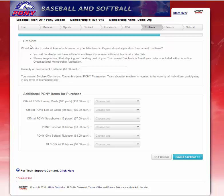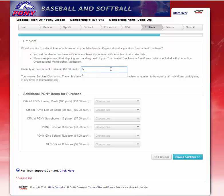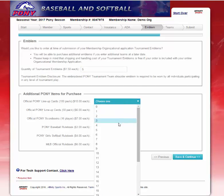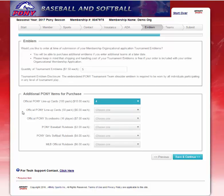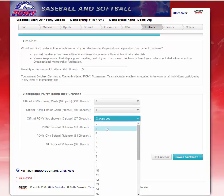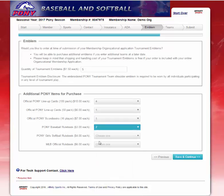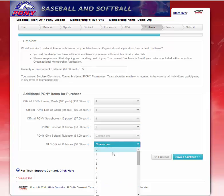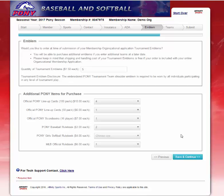This next tab is where you will be purchasing your emblems and any additional items you need from Pony. Quantity of Tournament Emblems at $1.50 each — I would like five of those. Official Pony Lineup Cards — I want four of those. Lineup Cards come 50 in a pack. You can also select Scorebooks, Rulebooks, Pony Girl Softball Rulebooks, and Major League Official Rulebooks. Once you've made your selections, you will hit Save and Continue.